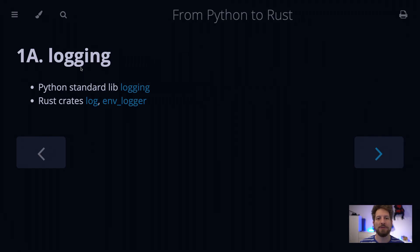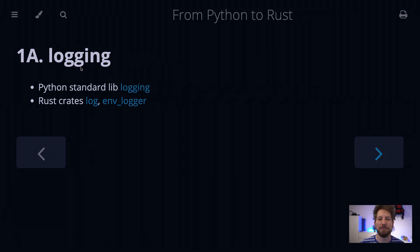Hello! Welcome to Bedroom Builds and the From Python to Rust series episode 1a Logging. Coming from the previous episode where we spoke about NumPy and ND arrays.